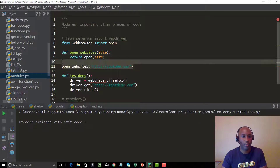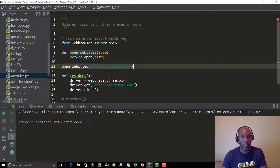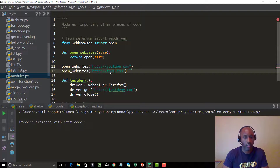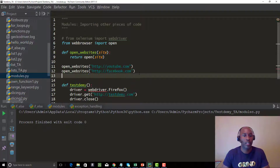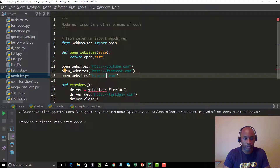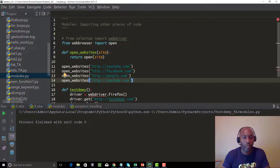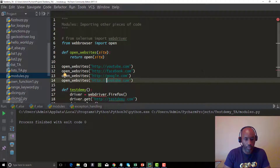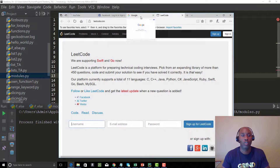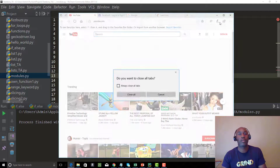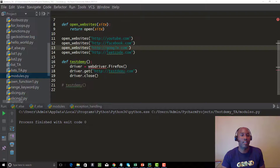This is the great thing about functions — instead of several method calls, I can write one function and just pass different arguments. Let's call 'open_websites' for YouTube, Facebook, Google, and leetcode.com. Run it — and you can see leetcode.com is opening, Google is open, Facebook is open, and YouTube. That's the power of functions making your code efficient.